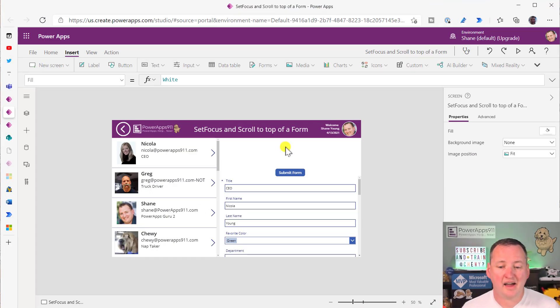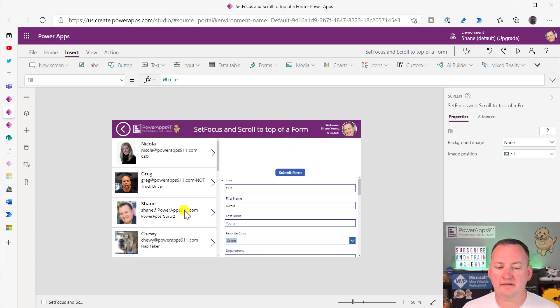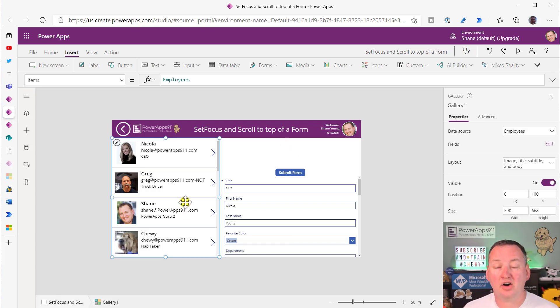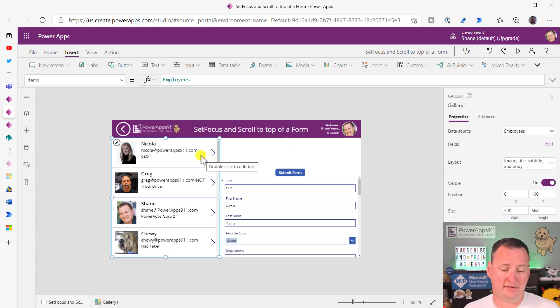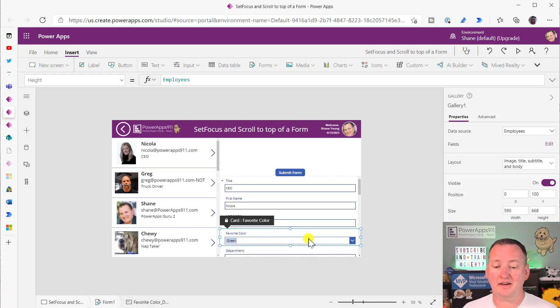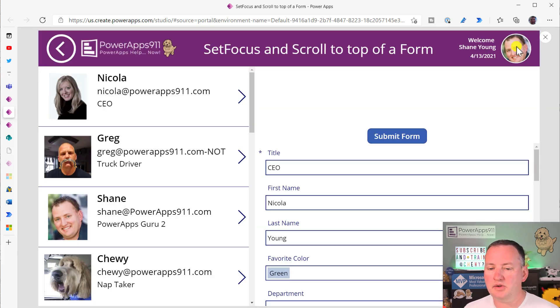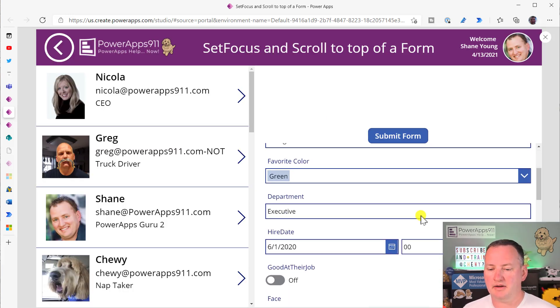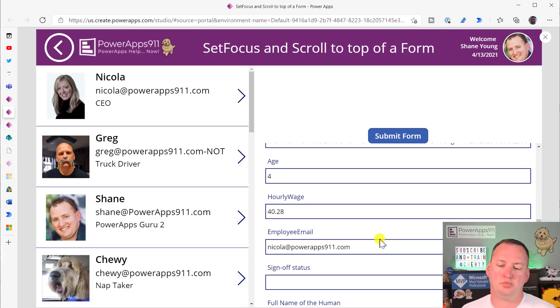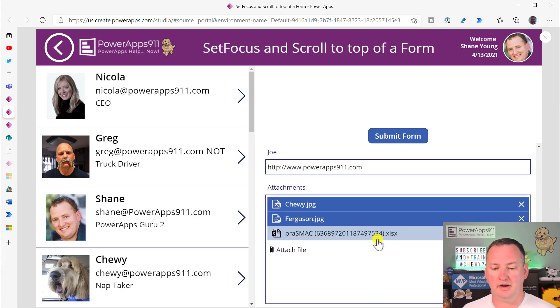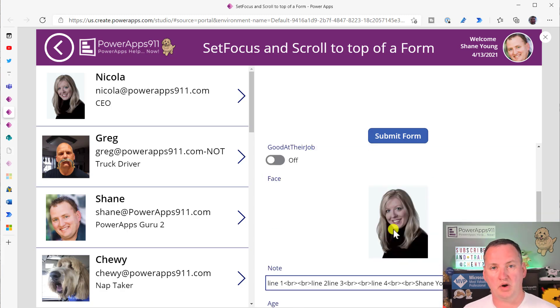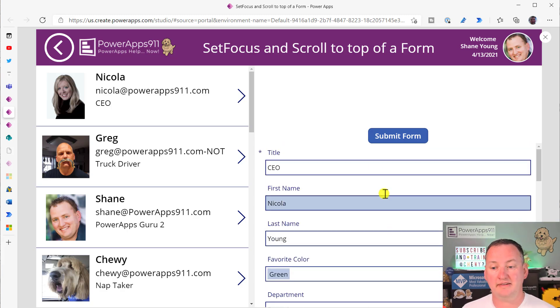Over here on the desktop, I have set up a couple of things. This is just a standard gallery connected to my SharePoint list - it could be any data source. And then I just made a form, but what I wanted to do with this form was just make a form that scrolls really, really far, because these are the ones that drive everyone crazy.